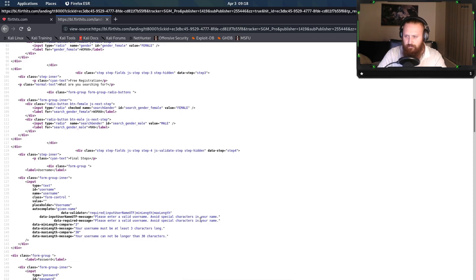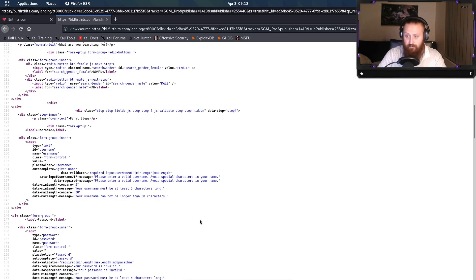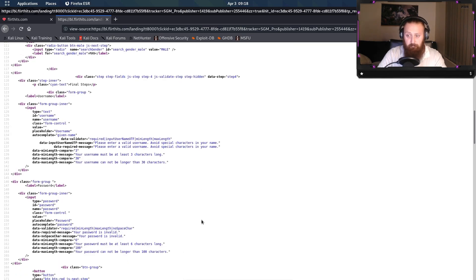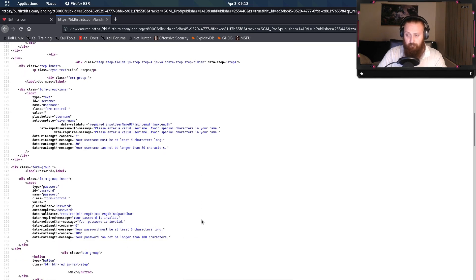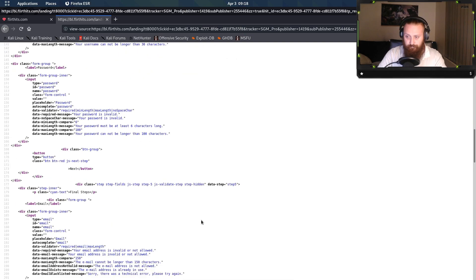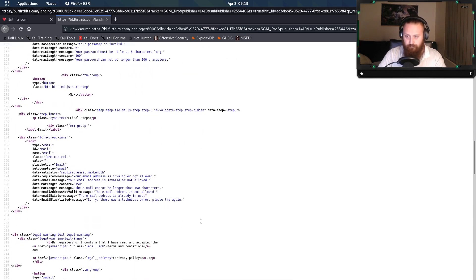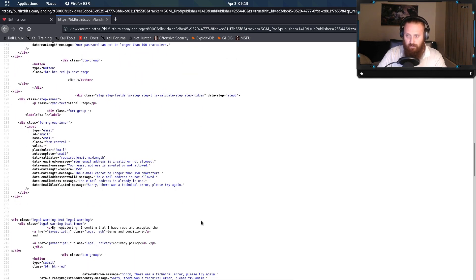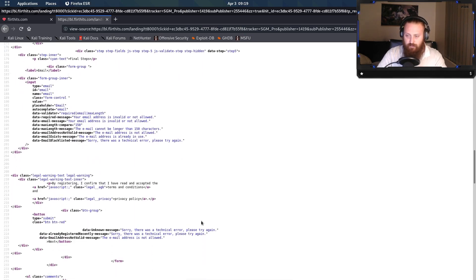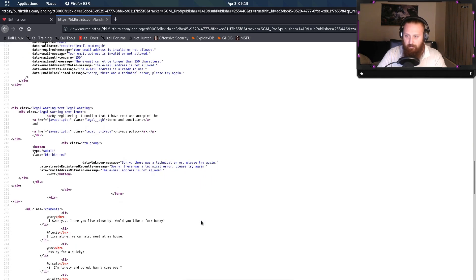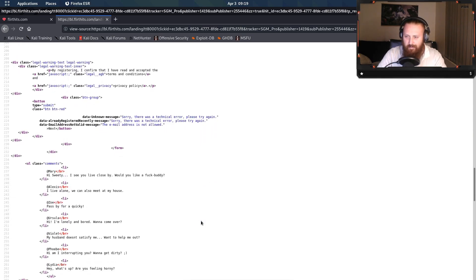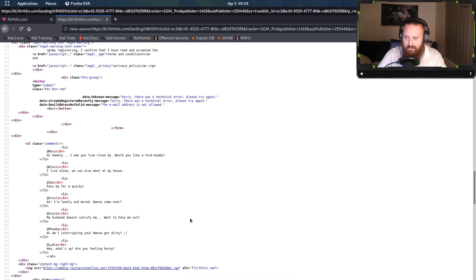Username must be at least three characters long. So that's to control email, username, and so on. Comments.